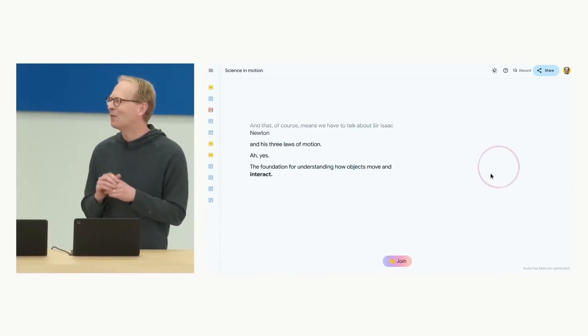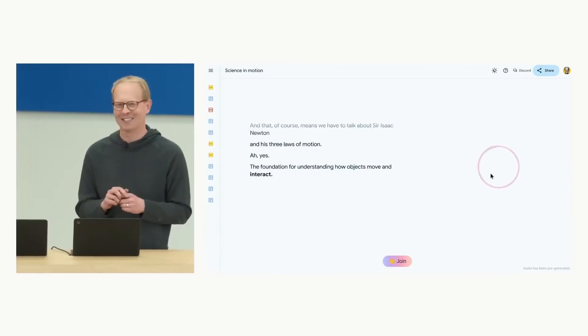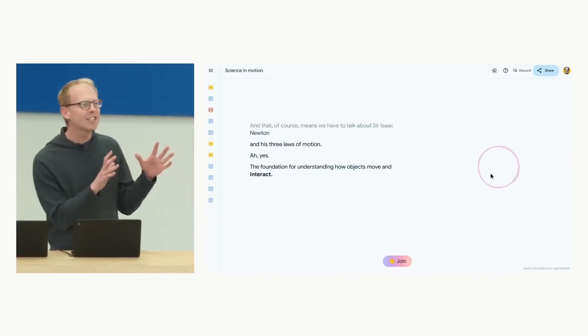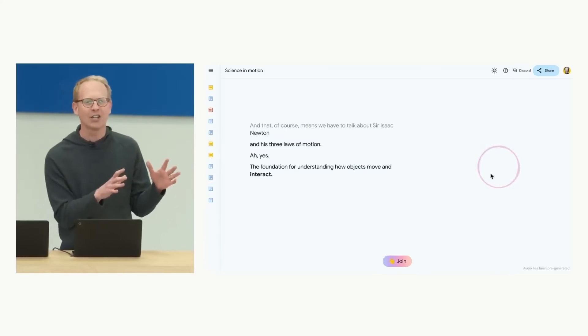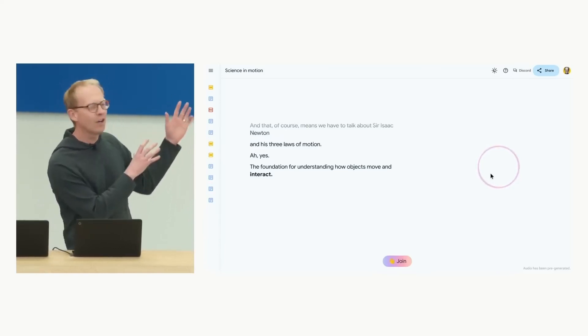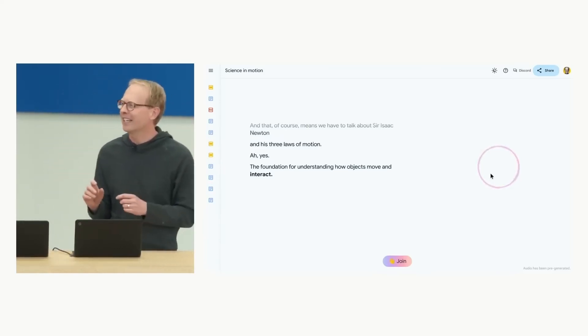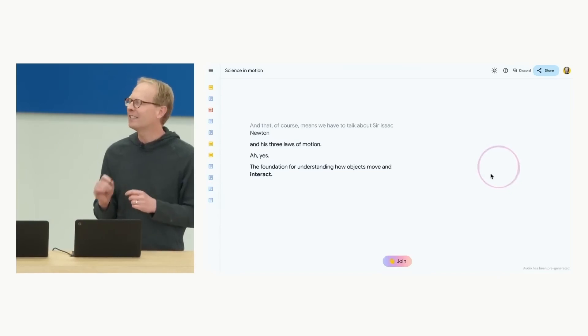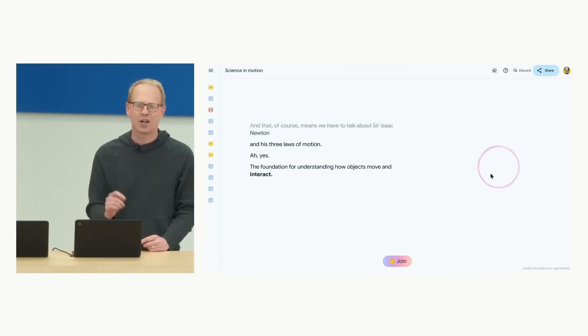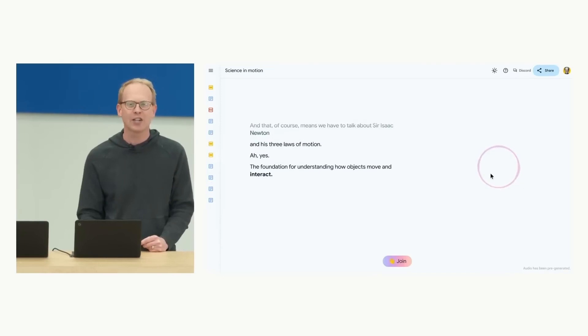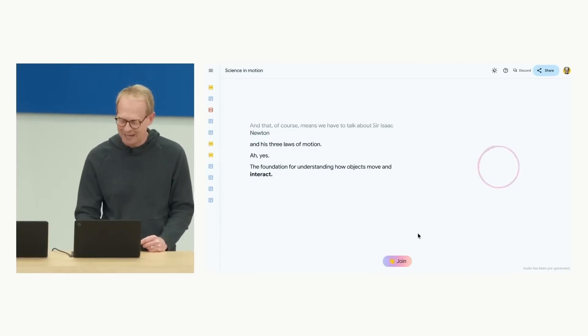This is where multimodal really shines. Now, it generated this audio discussion based on that text material. And what's amazing is that my son and I can join into the conversation and steer it whichever direction we want. When I tap, join.